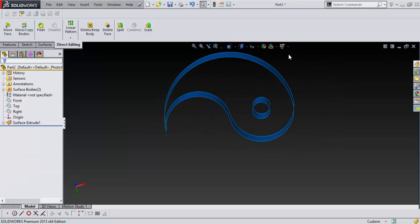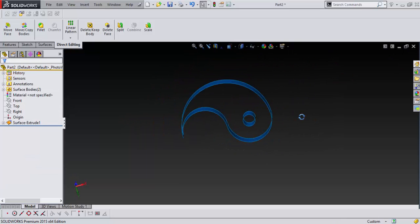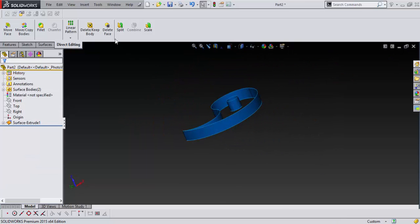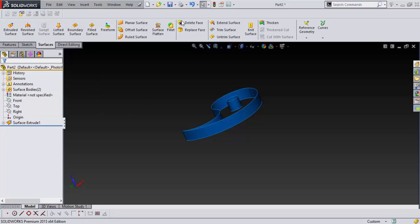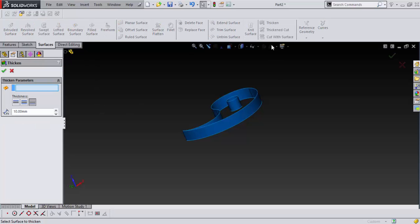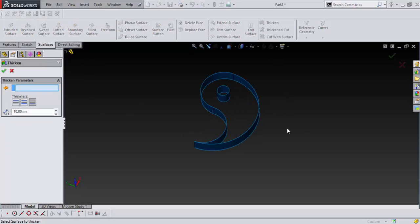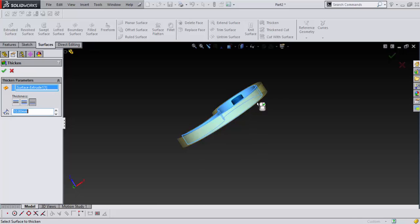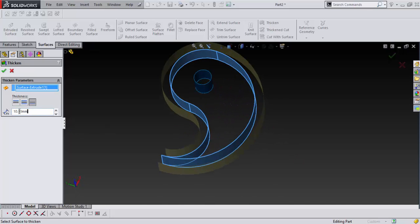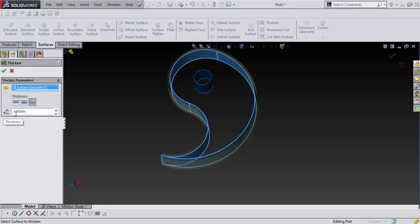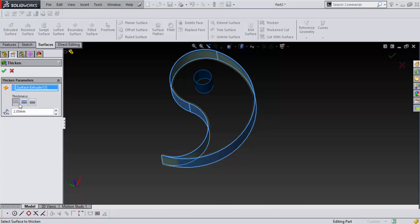And now we just gonna go into our surfaces and go into thicken. And we want to thicken this. And we want to thicken it maybe three mil, two mil. And on the inside. Say okay.